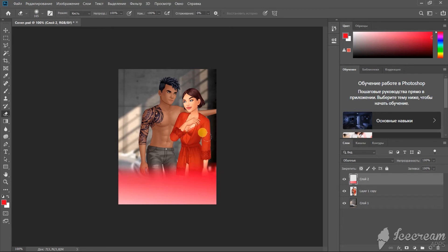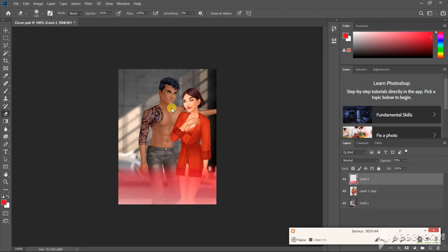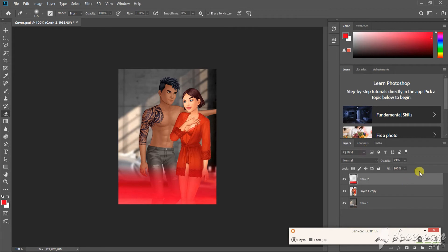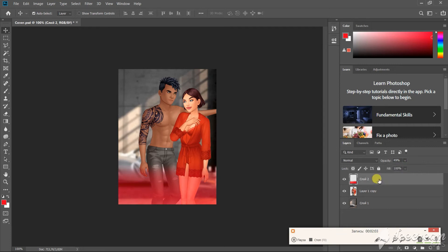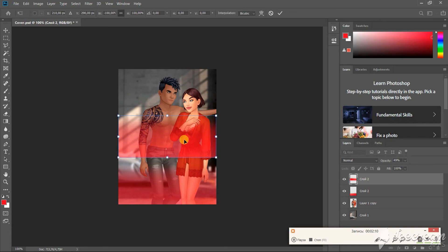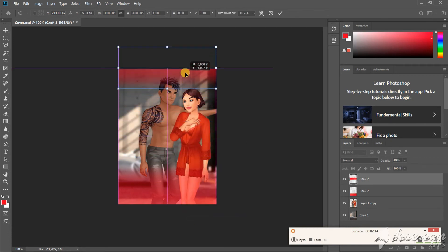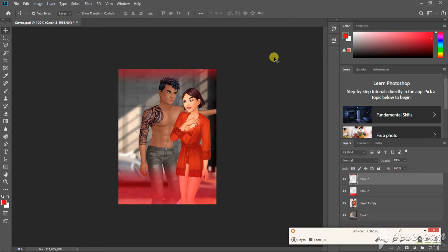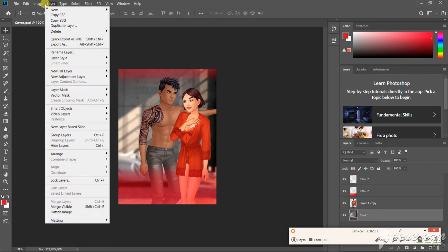I just noticed that my Photoshop switched to Russian, I'm going to fix this. And now I want to make the shadow brighter and more vivid. Let's play with opacity. Let's put the same shadow on the top as well.